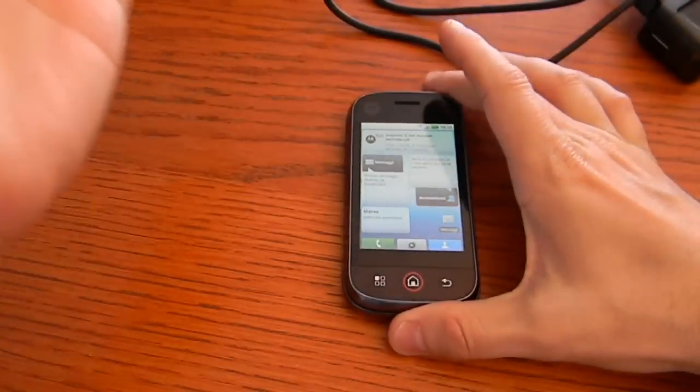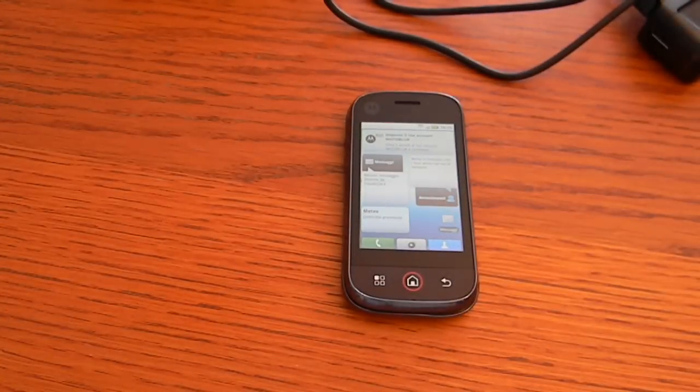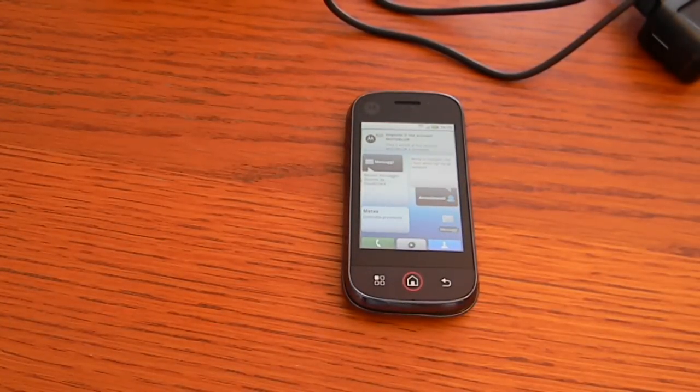That's all for Cellulare Magazine with Emilio Vignacano with the Motorola Dext.